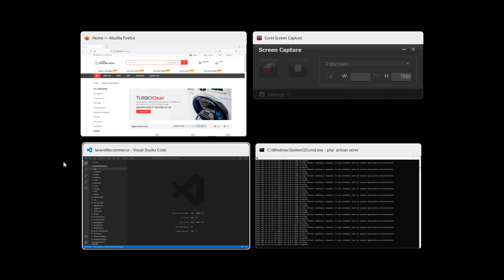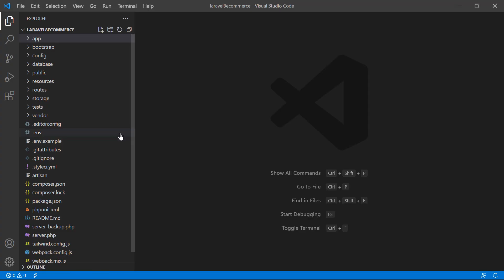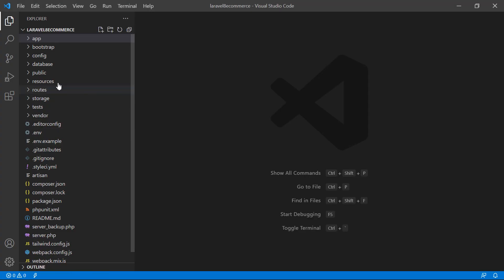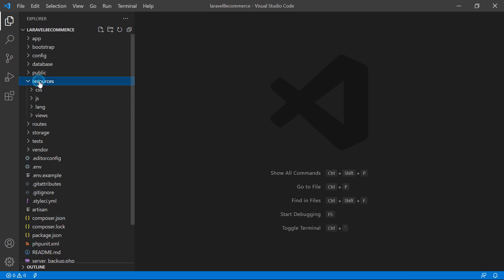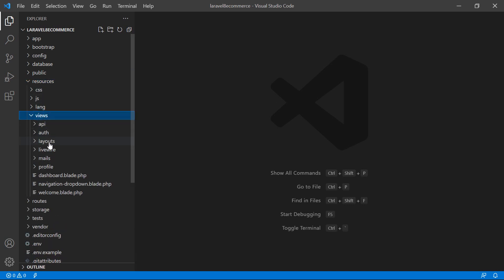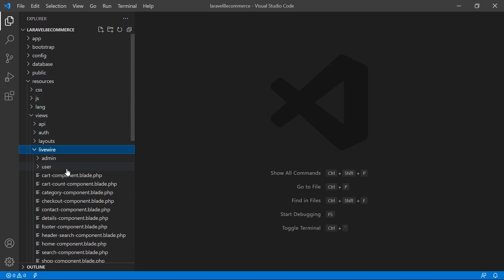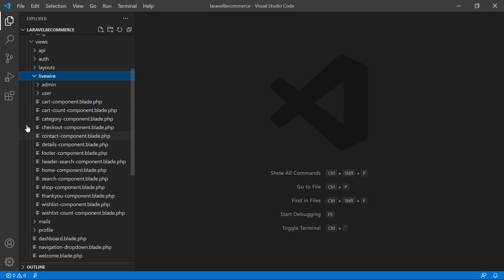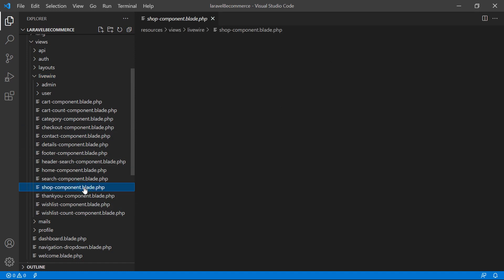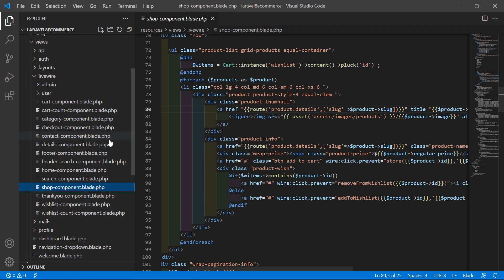So for that, switch to the project and let's open the subcomponent view file. Just go inside the resources directory, then views, livewire, and from here let's open the sort-component.blade.php file.